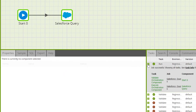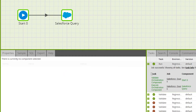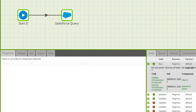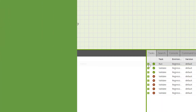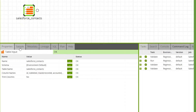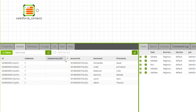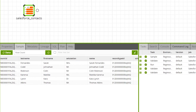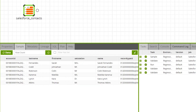The Salesforce contacts data will now be available in the target table, and will mirror the data in Salesforce from the time that the job was run.